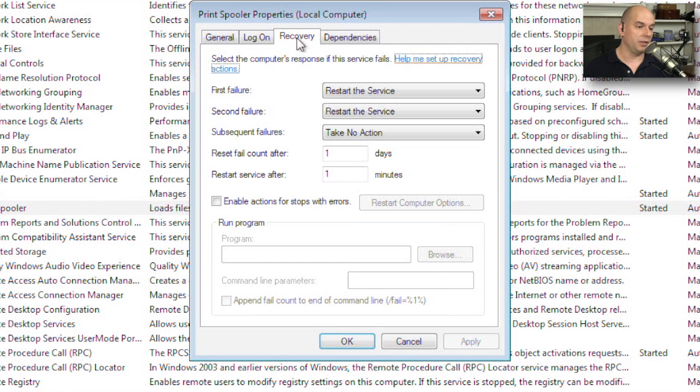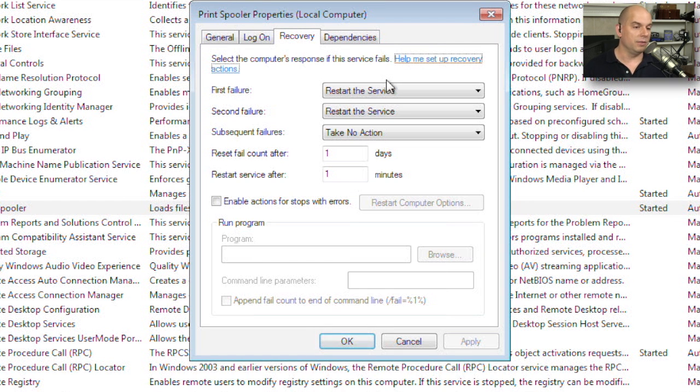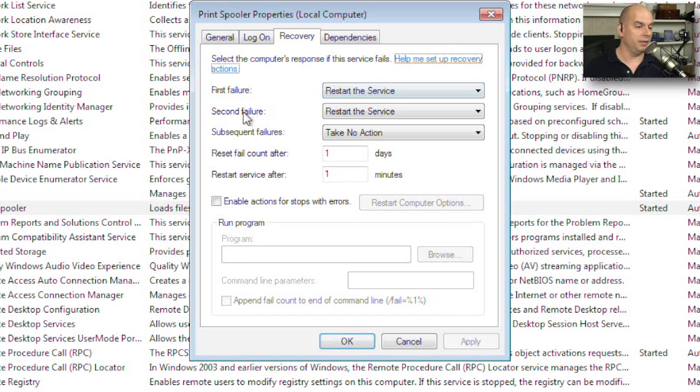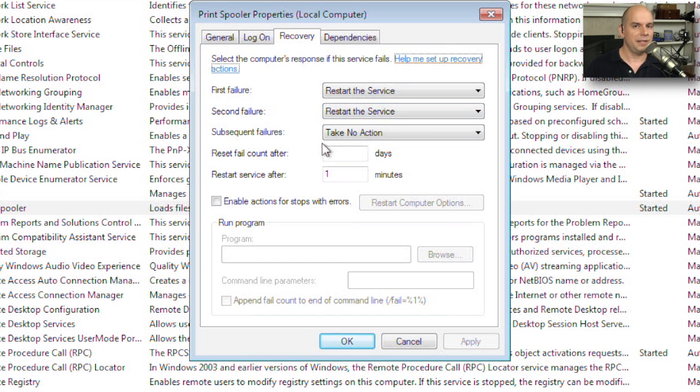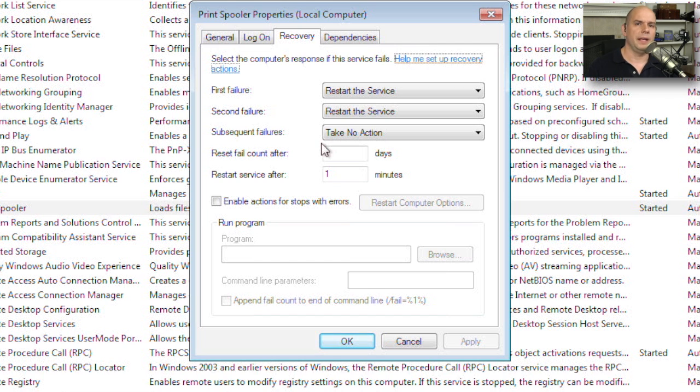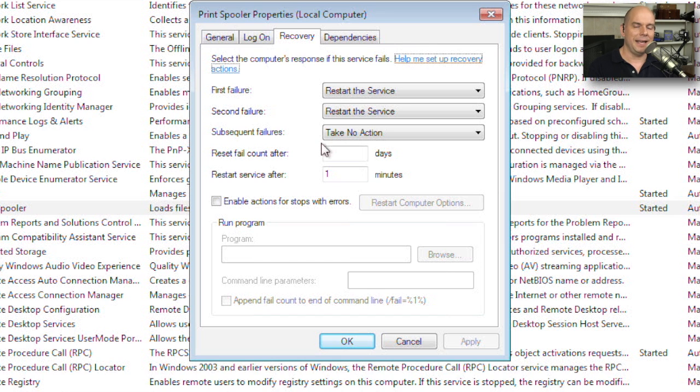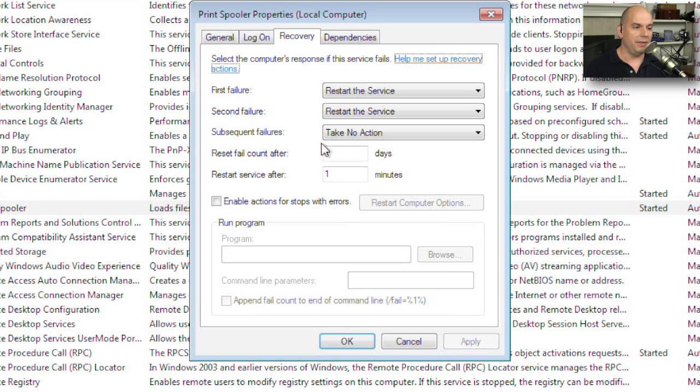You might also want to check the recovery options. Notice the spooler is set up: on the first failure it restarts, on the second failure it restarts, but if it fails after that it's not going to start up again. So you may run into situations where the spooler works a little bit, and it works, and then it's not working any longer. Check your event viewer and make sure that you can see exactly if this service is starting or stopping, because you'll have notices in there every time it fails, every time it stops, every time it starts again.